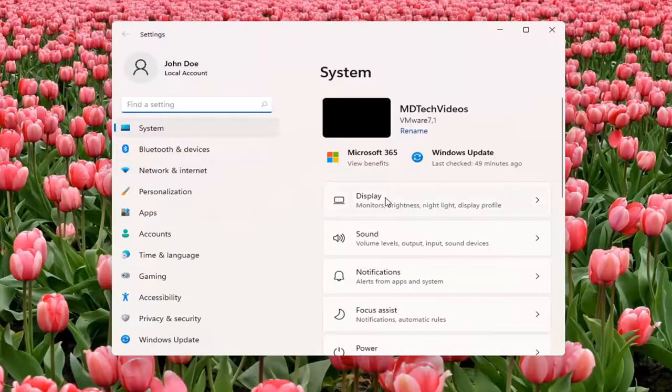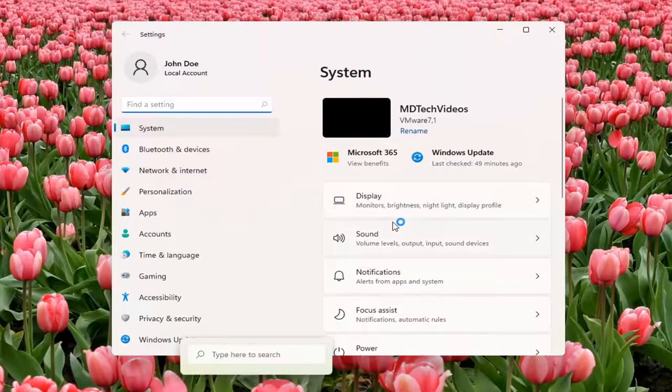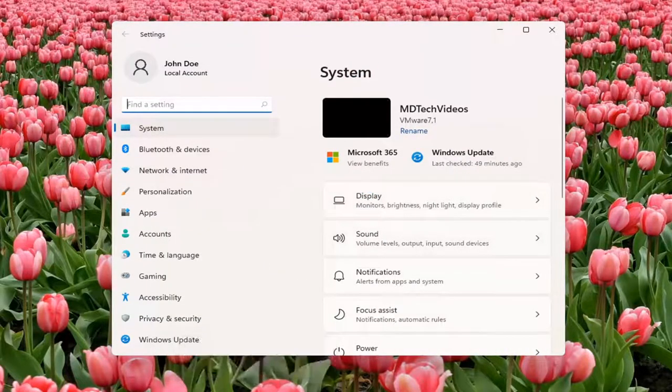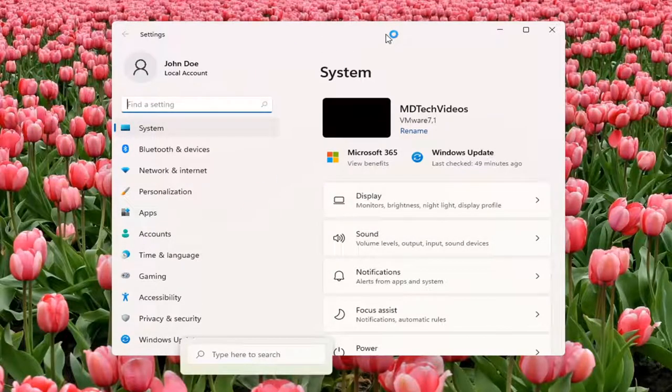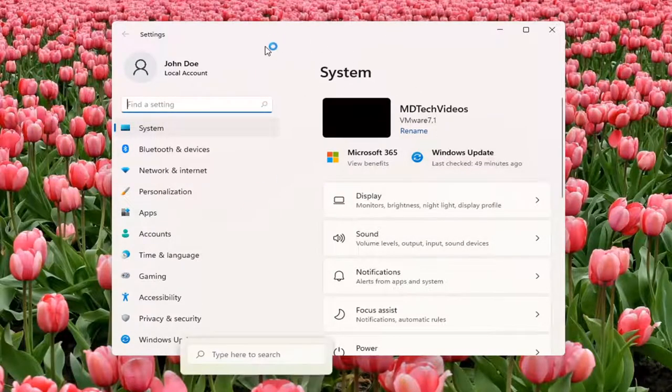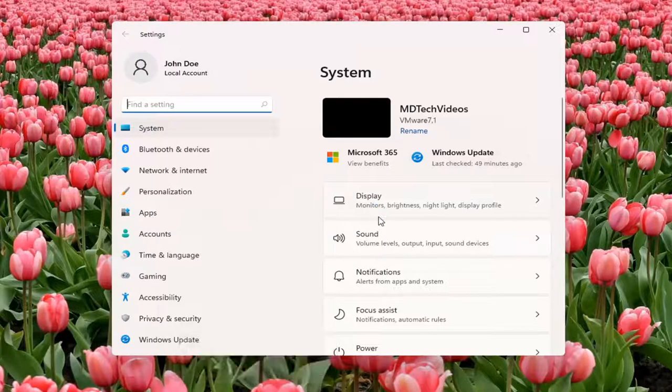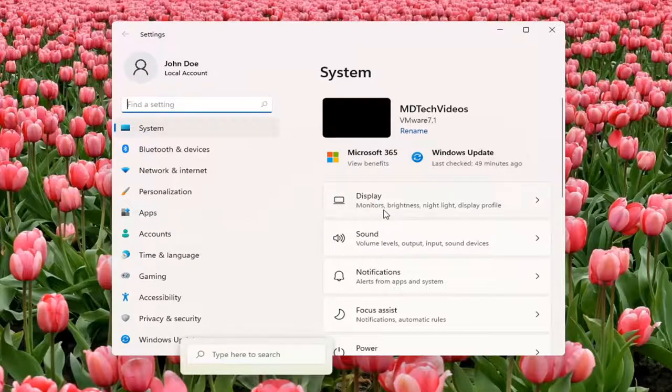You want to select Display underneath System. So you can also search for it as well using the magnifier icon down the taskbar. But we're going to open up the Settings window for this tutorial. And you want to select Display.